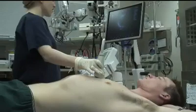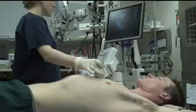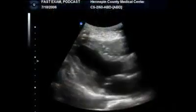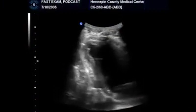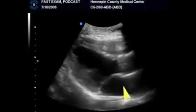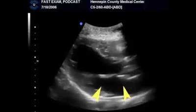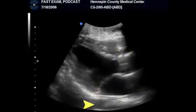The long axis is the easiest parasternal view to obtain. The probe is placed in the left parasternal position between the second and fourth intercostal spaces, with the marker dot pointing towards the apex of the heart. By sliding the probe inferiorly and laterally, you'll be able to visualize around the apex of the heart. The normal structures in this view should be the left atrium, mitral valve, left ventricle, aortic valve, the aortic root, and you may possibly see the descending aorta.